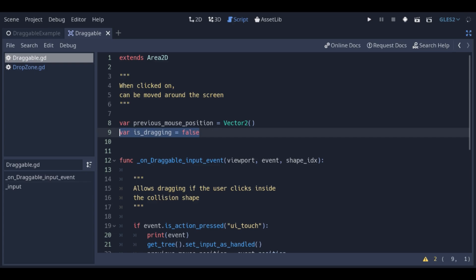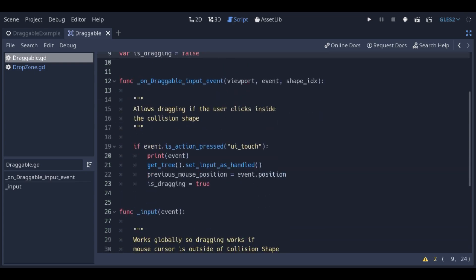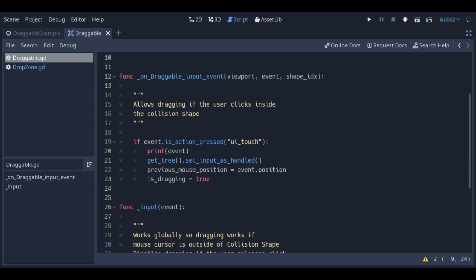Is dragging flags the scene as able to move. If there's a UI touch action on the shape of the scene, we set the previous mouse position to the position of the touch event.